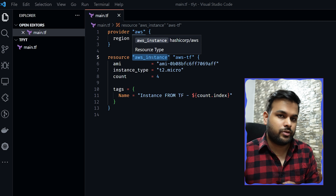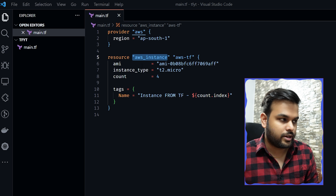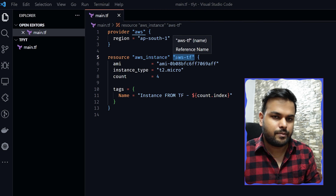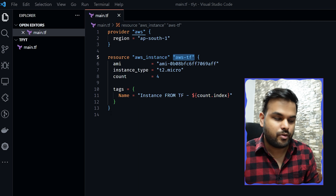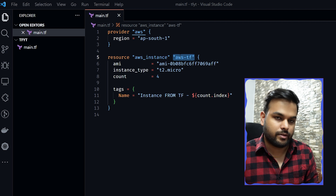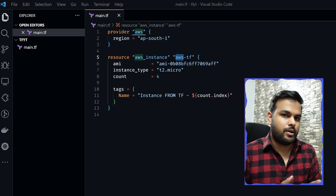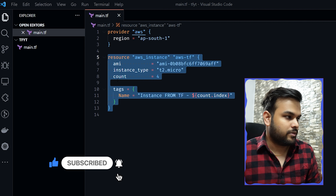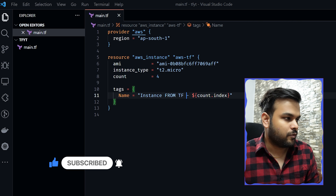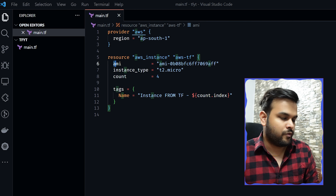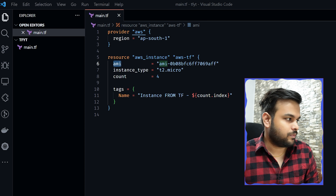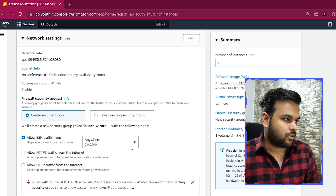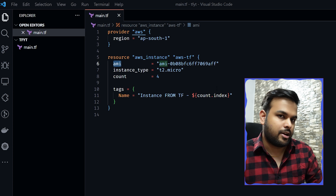The next part is the resource block, which is the important part. A Terraform file can have multiple resource blocks. Each resource block starts with the keyword 'resource' followed by the resource type. In our case it's 'aws_instance' for an EC2 instance — it could also be S3, VPC, or any other AWS resource. After the resource type comes the reference name, which you use to refer to that resource anywhere else in your code using dot notation.